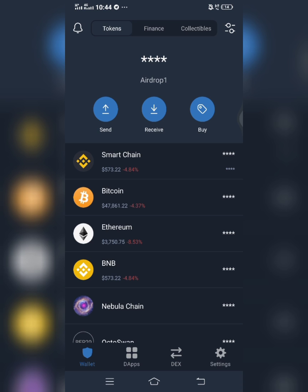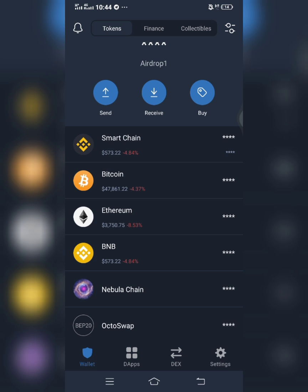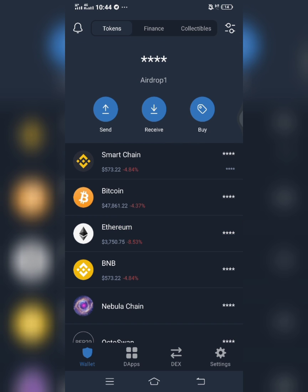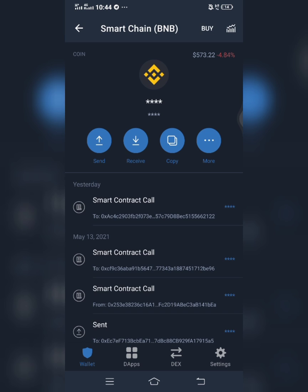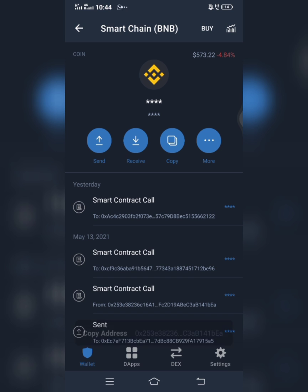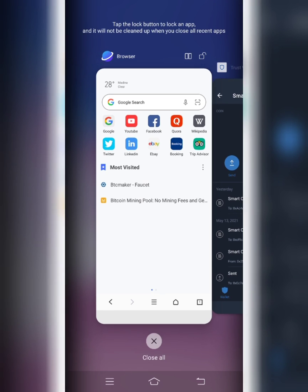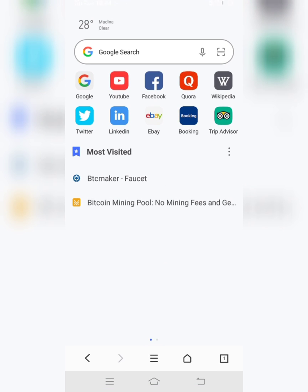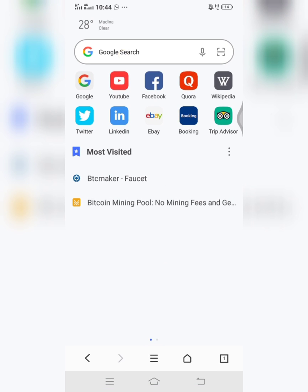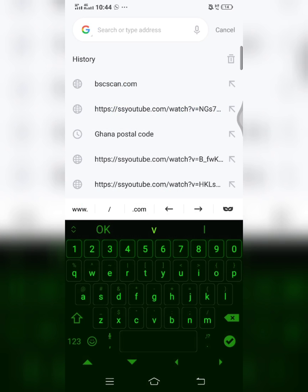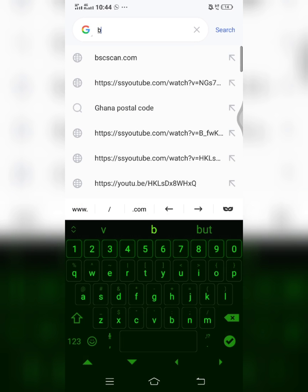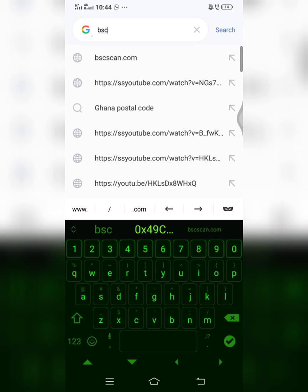So try and watch this video to the end so that you can get the whole steps. When you open your Trust Wallet, you click on smart chain and then copy your wallet address. Then you go to your browser and type in BSC.